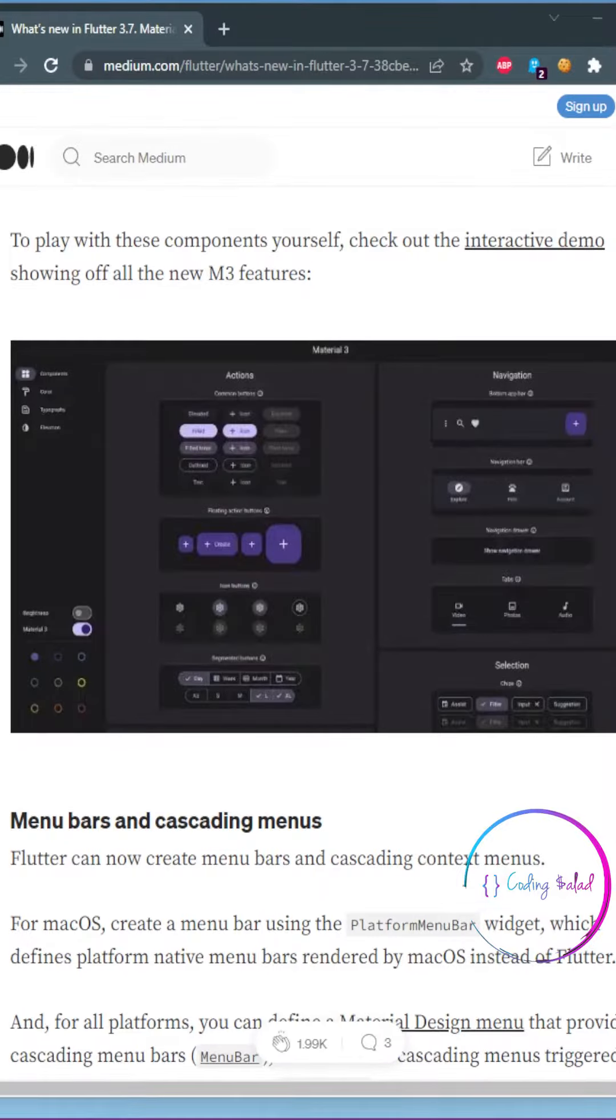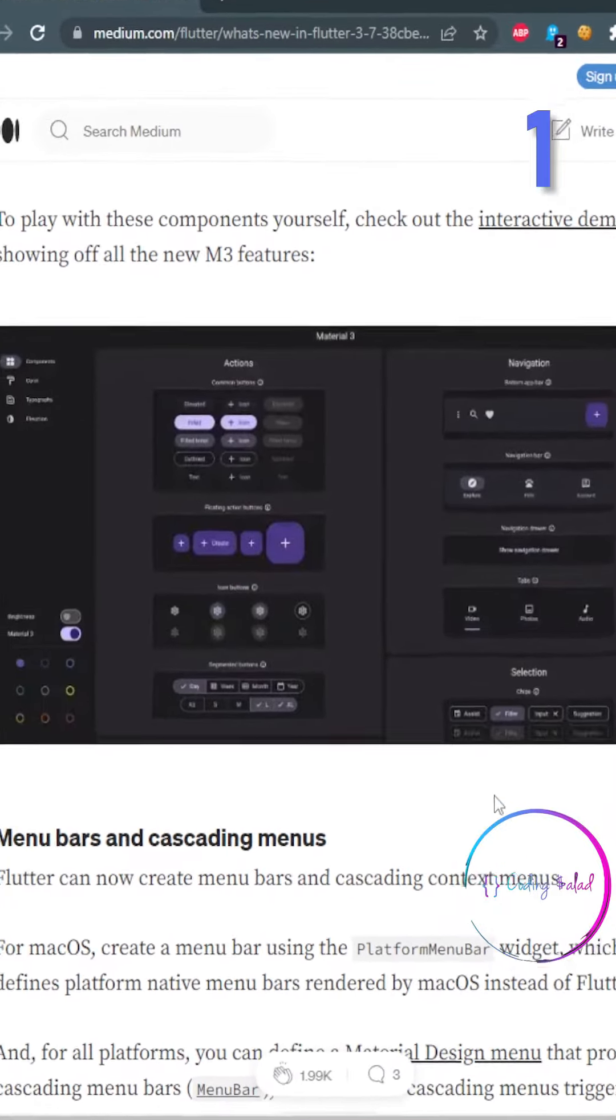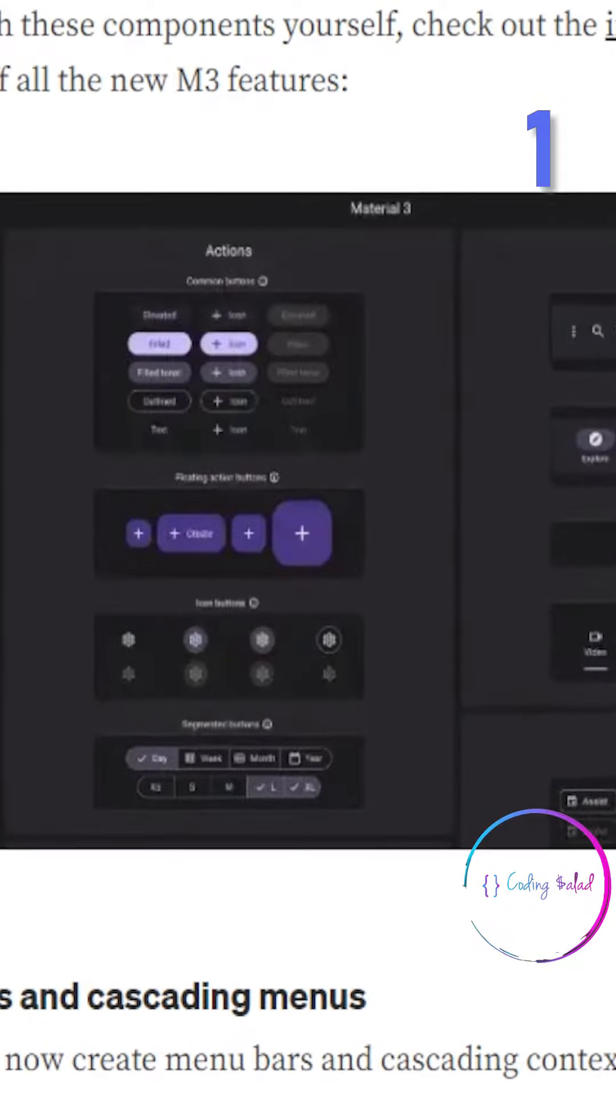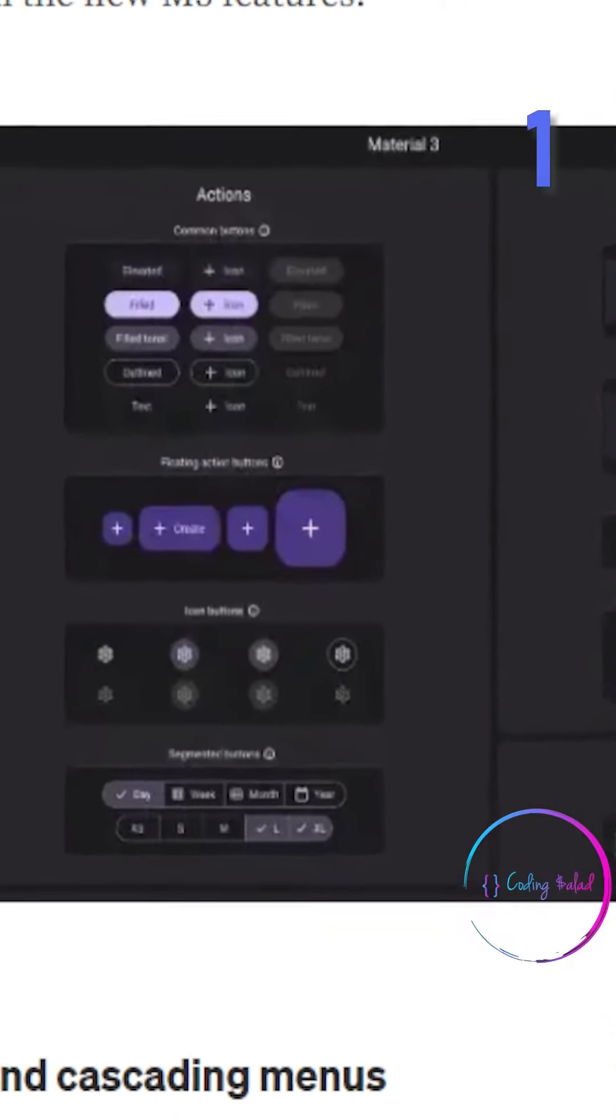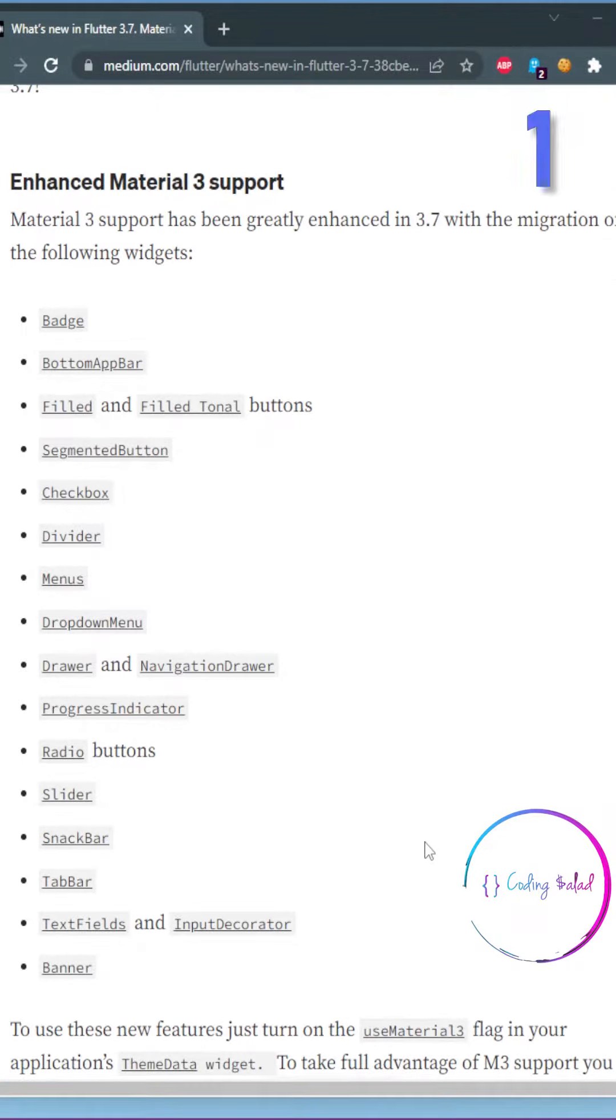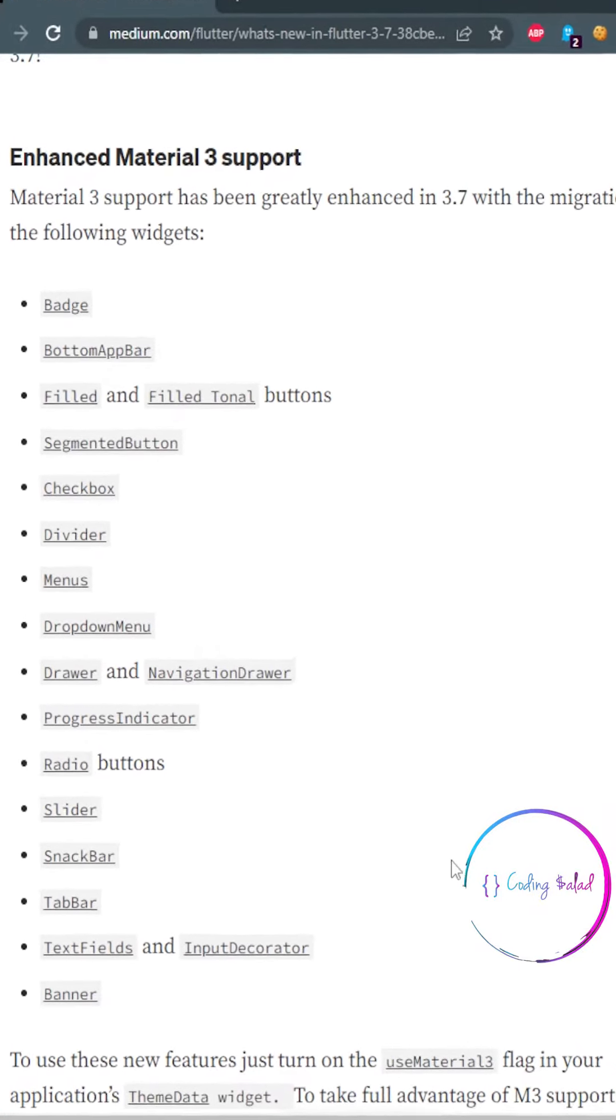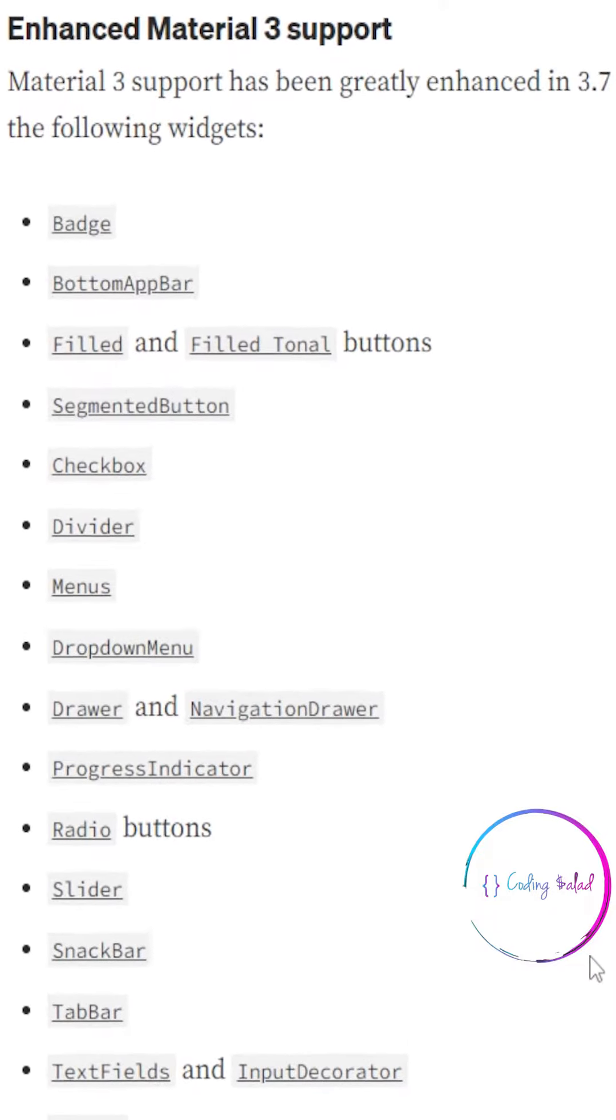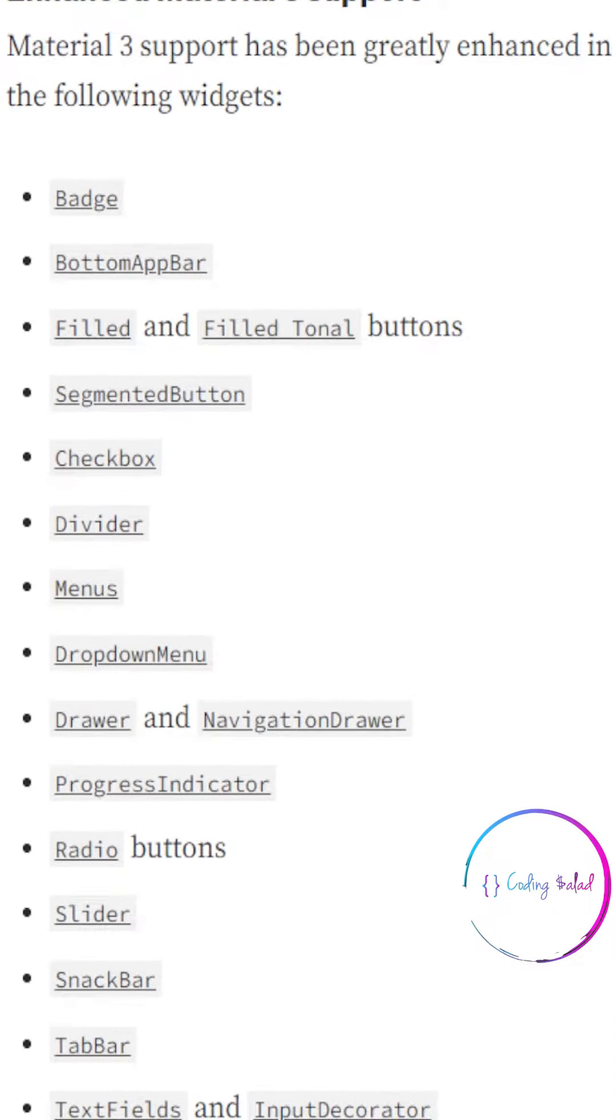So a few hours ago, Flutter just released the latest version. Here are a couple of things that are new to Flutter. Flutter version 3.7 greatly enhances Material 3 support with the migration of many widgets. A lot of widgets like Badge, Bottom App Bar, and Checkboxes are all getting Material version 3 support.